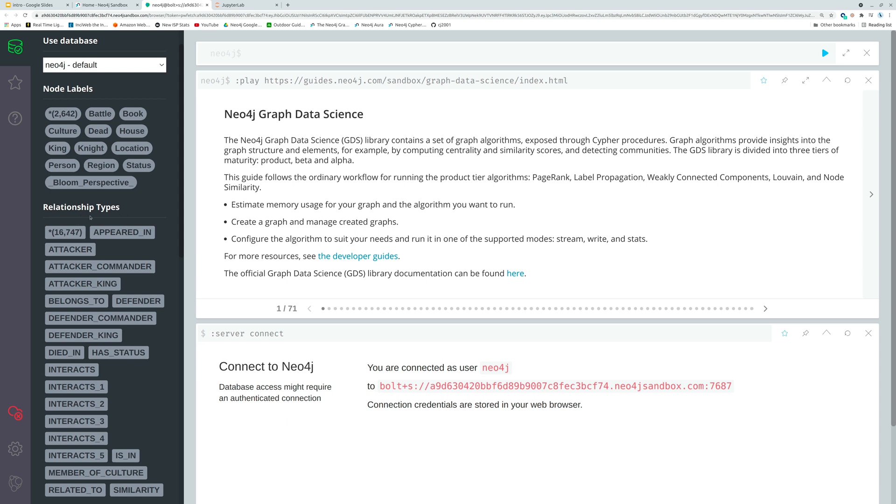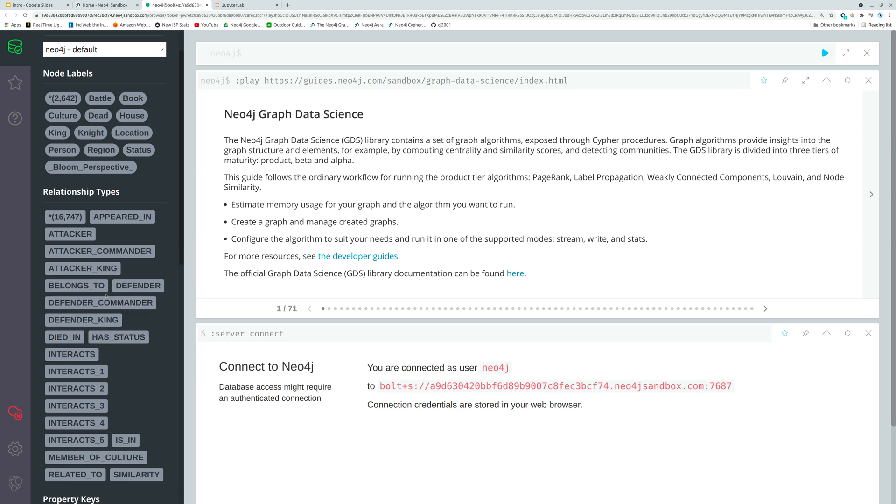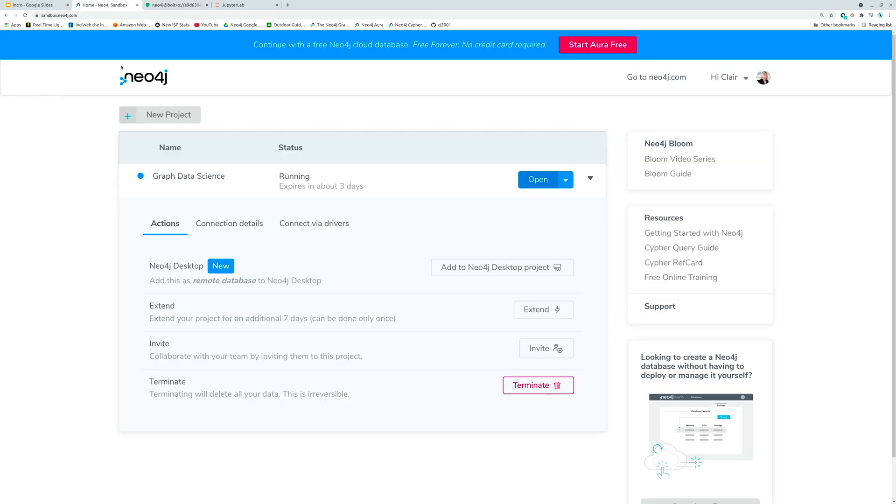Then we have several relationship types. These are the ways that the nodes interact with each other. 16,747 of them. So we've got appeared in, interacts, defenders and attackers and that's all great. But let's talk about how we might deal with this database with Python.